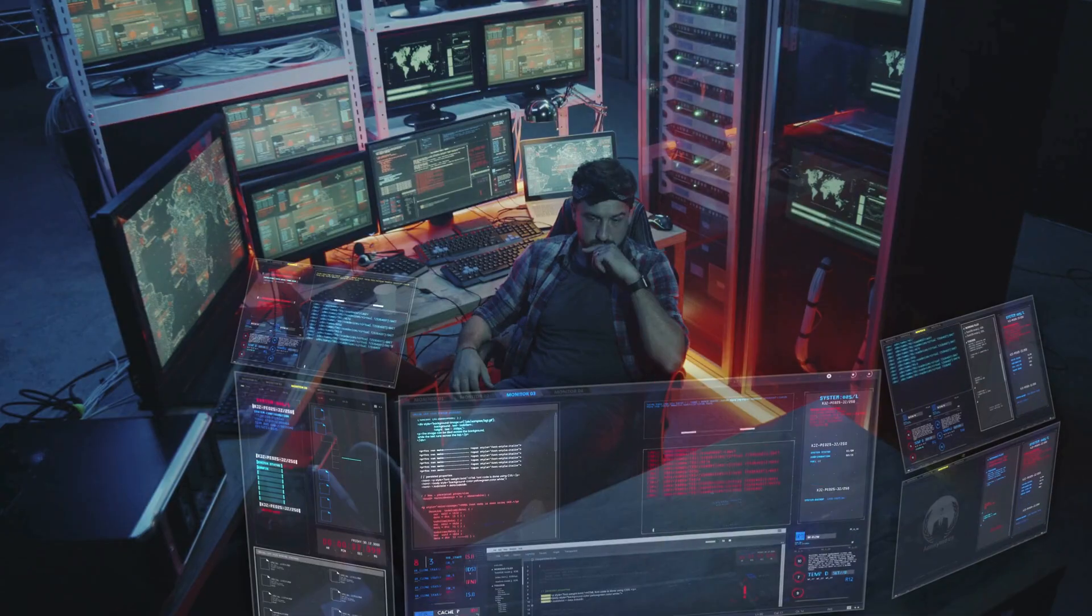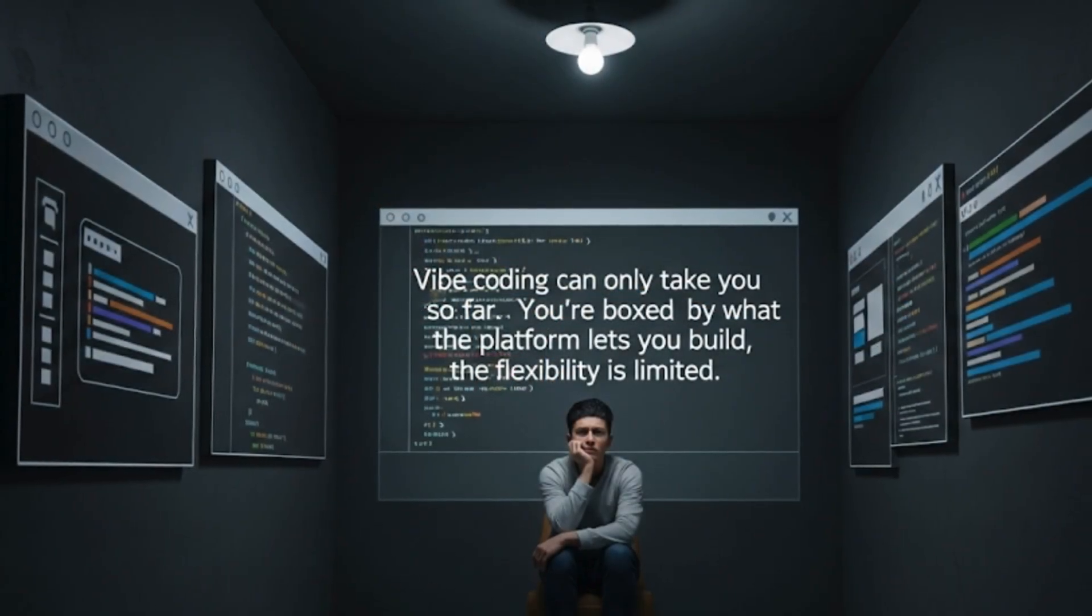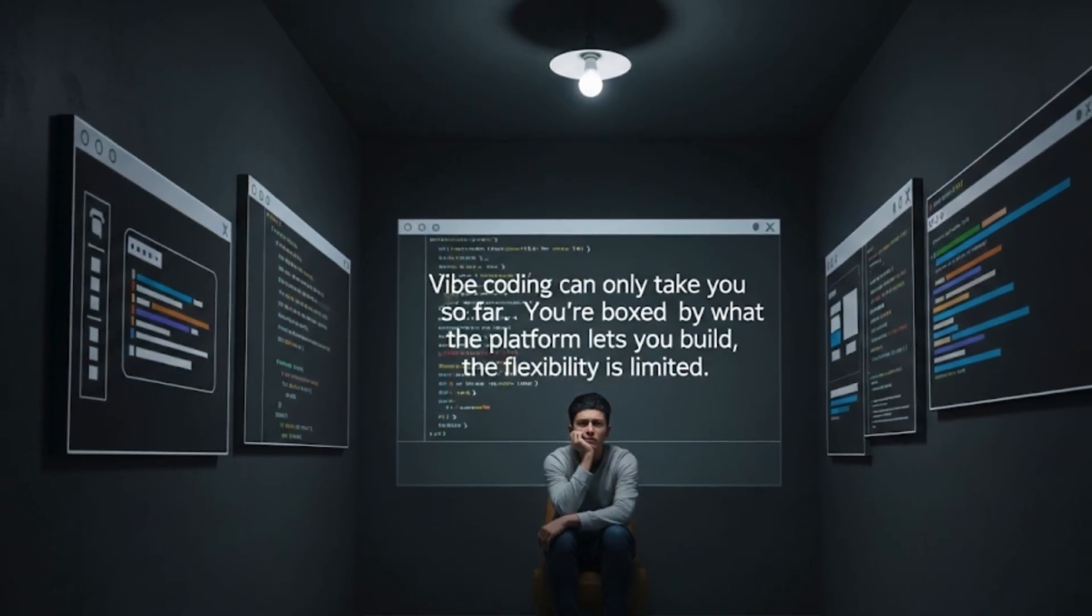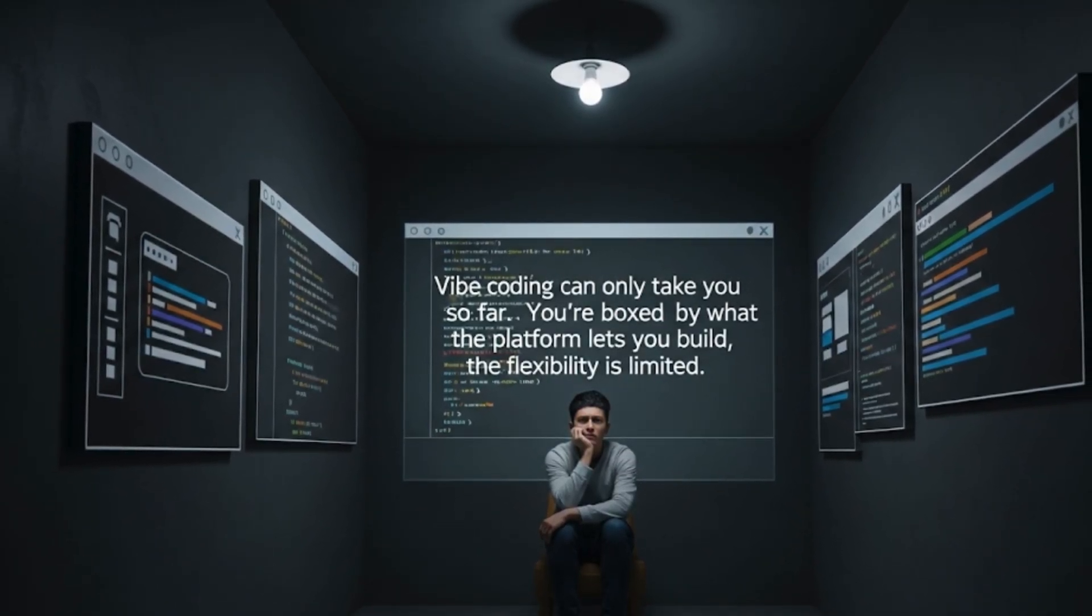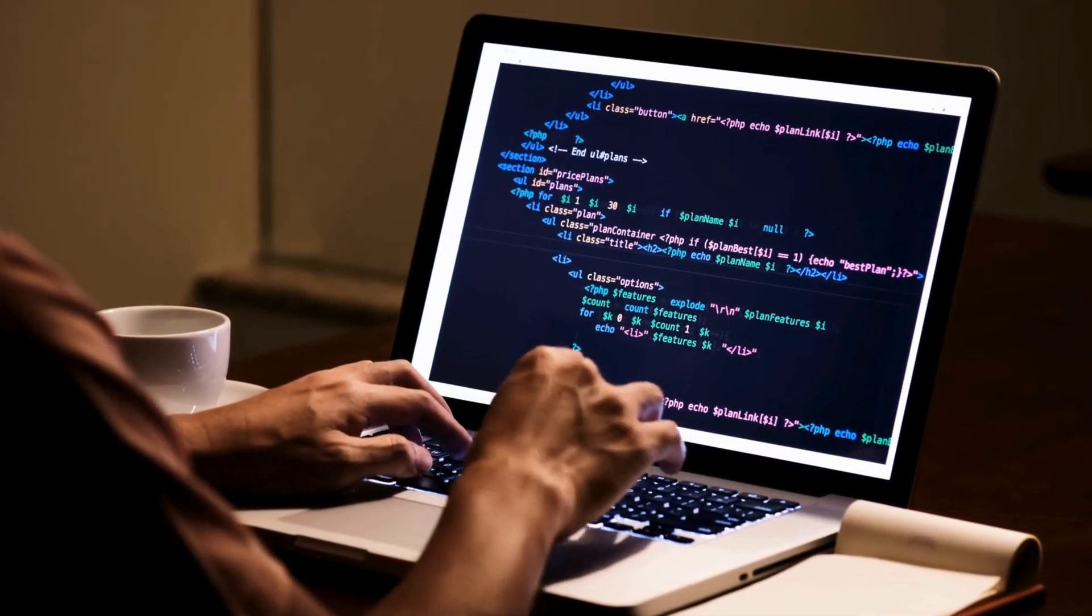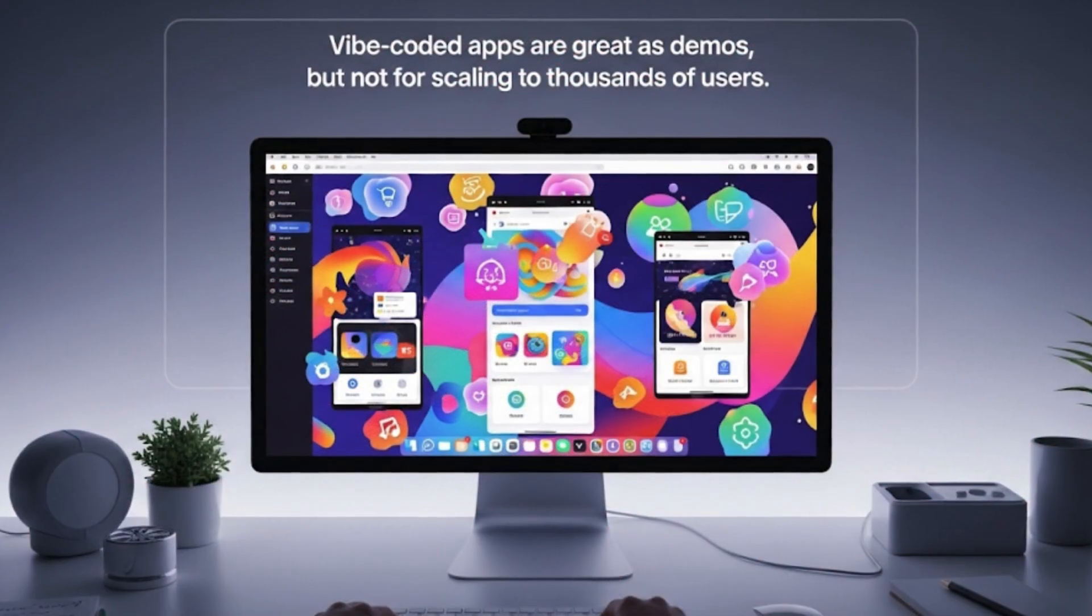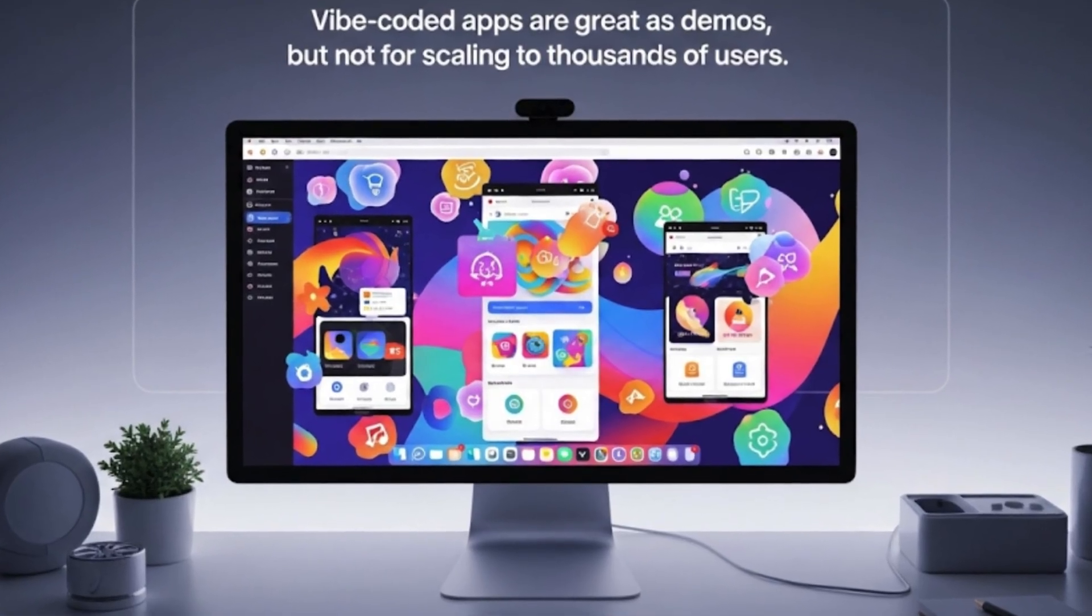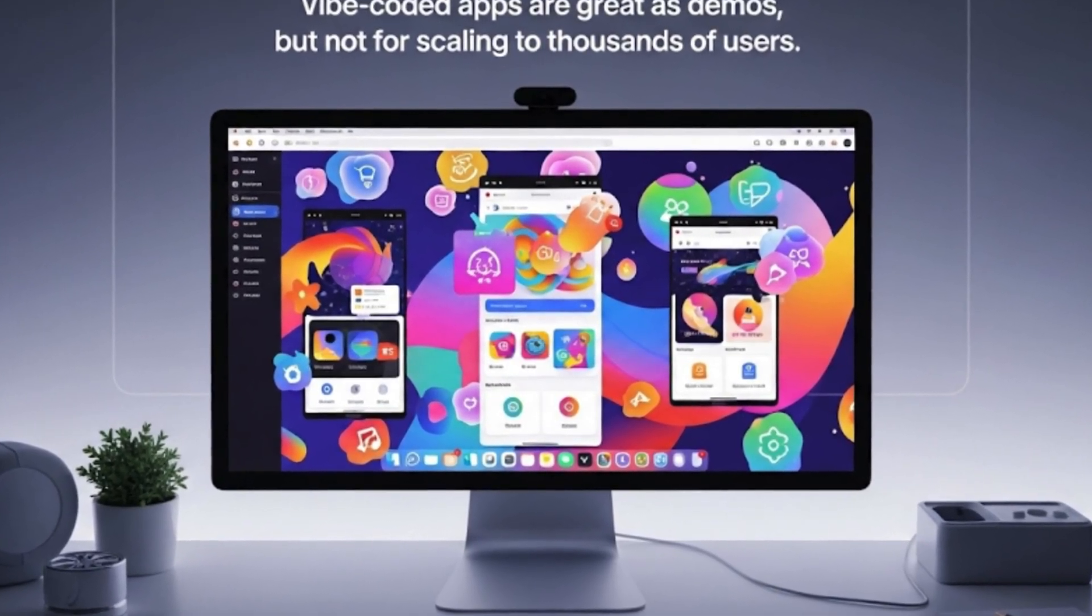But here's the flip side. Vibe coding can only take you so far. You're boxed in by what the platform lets you build. The flexibility is limited, and if you push too fast, you can end up with messy code that piles up into technical debt. Most vibe-coded apps are great as demos, but not the kind of thing you'd want to scale to thousands of users.